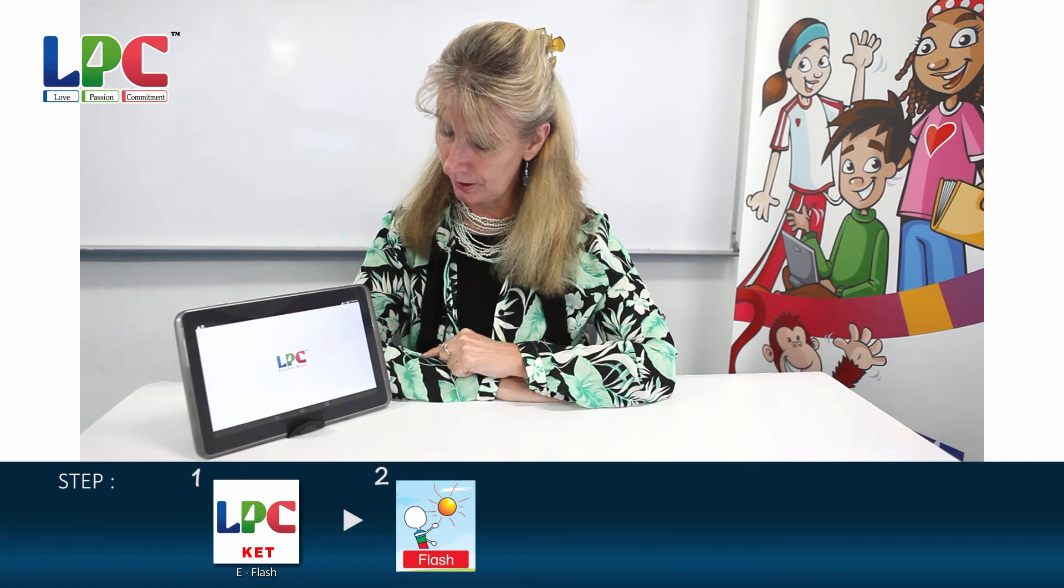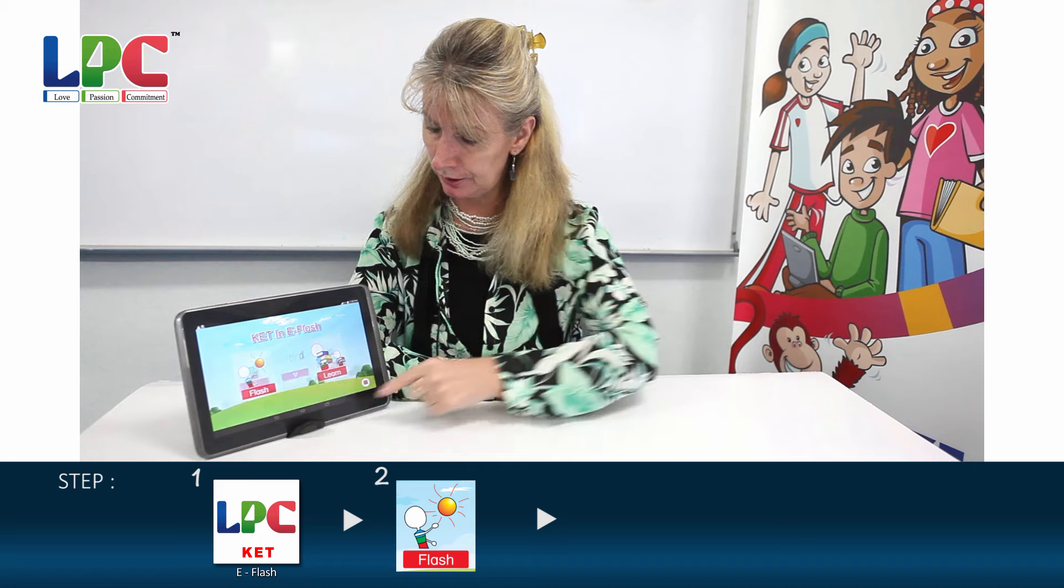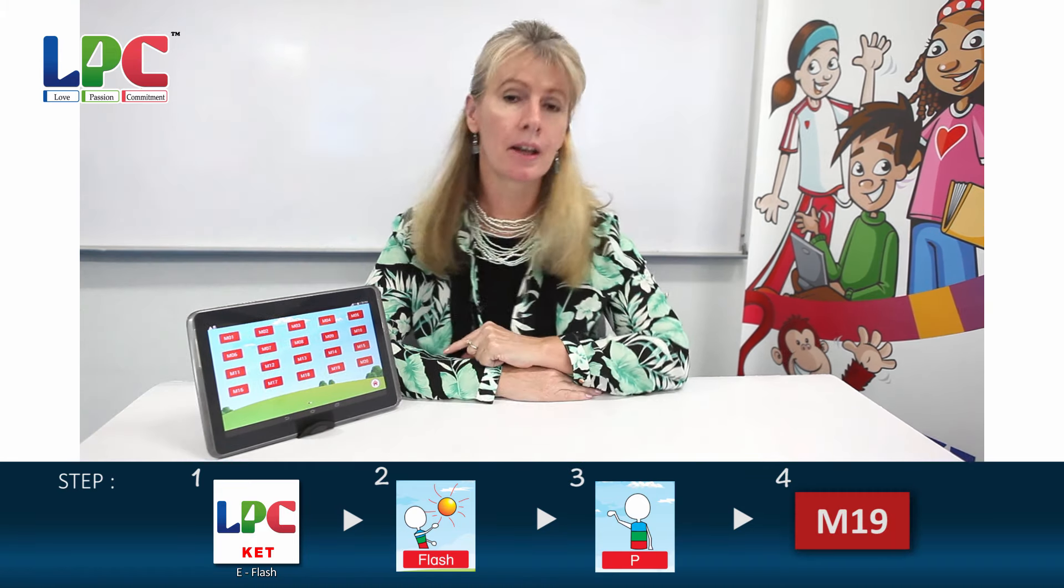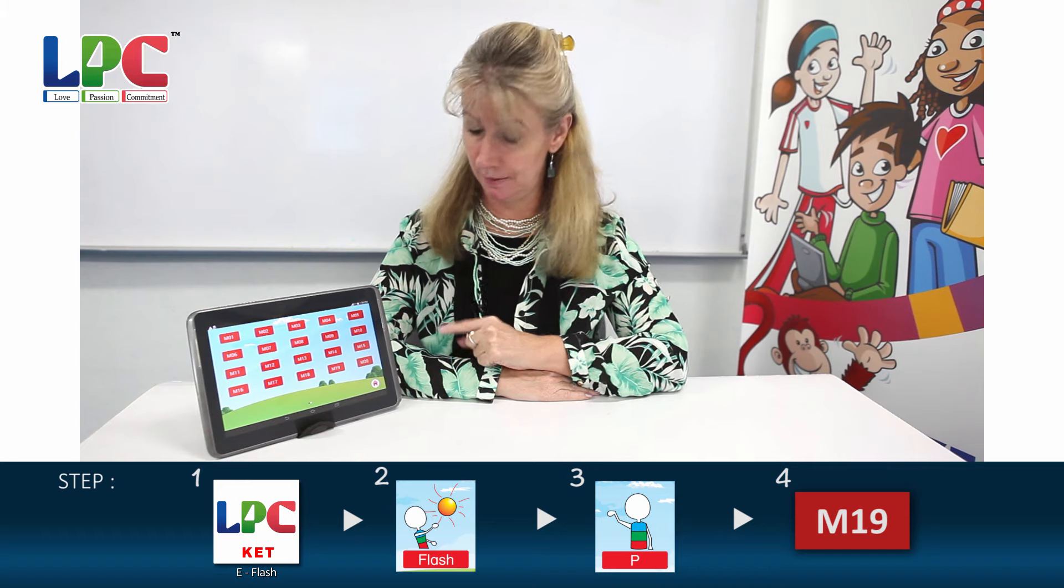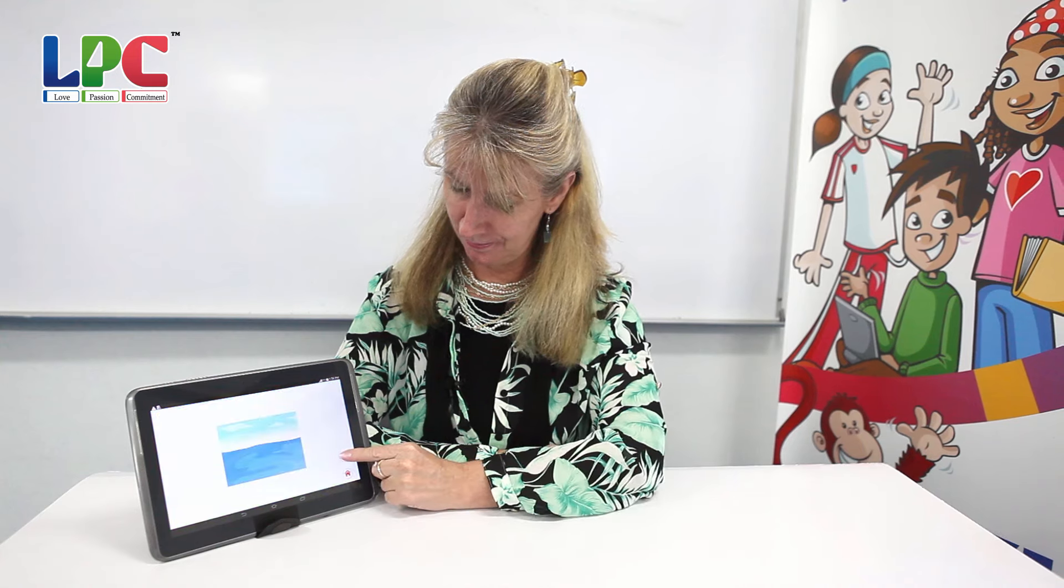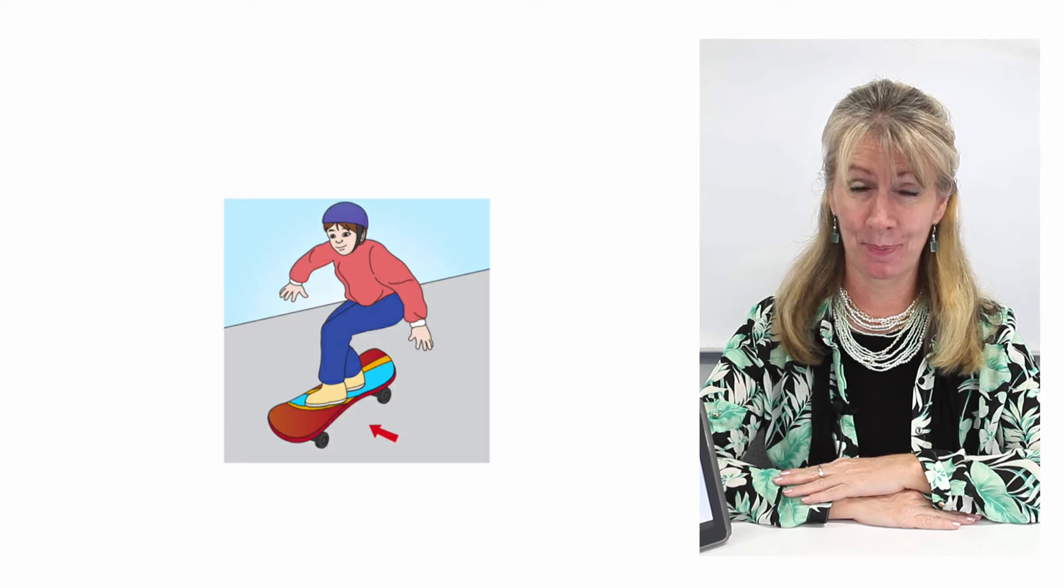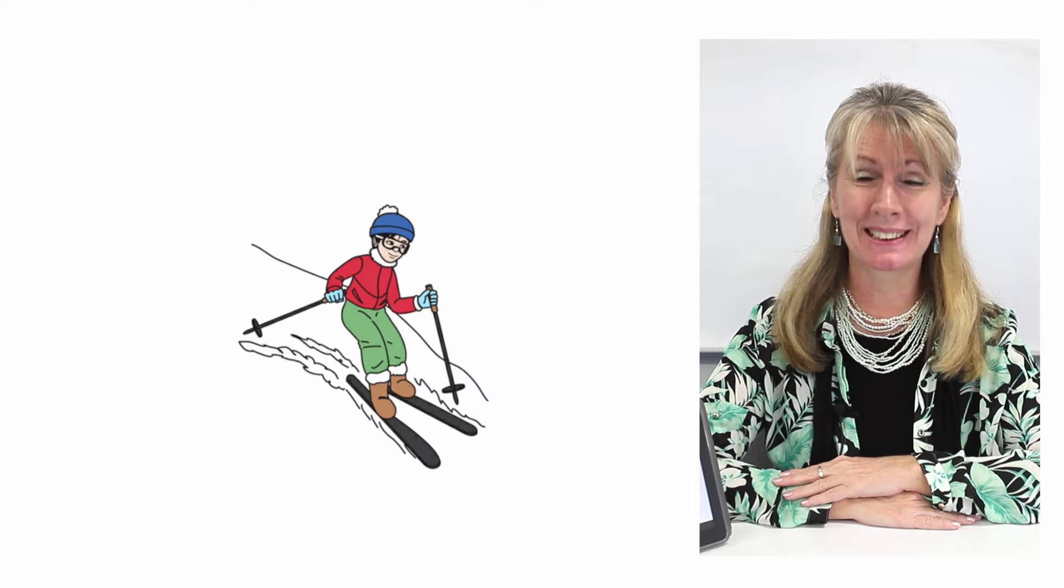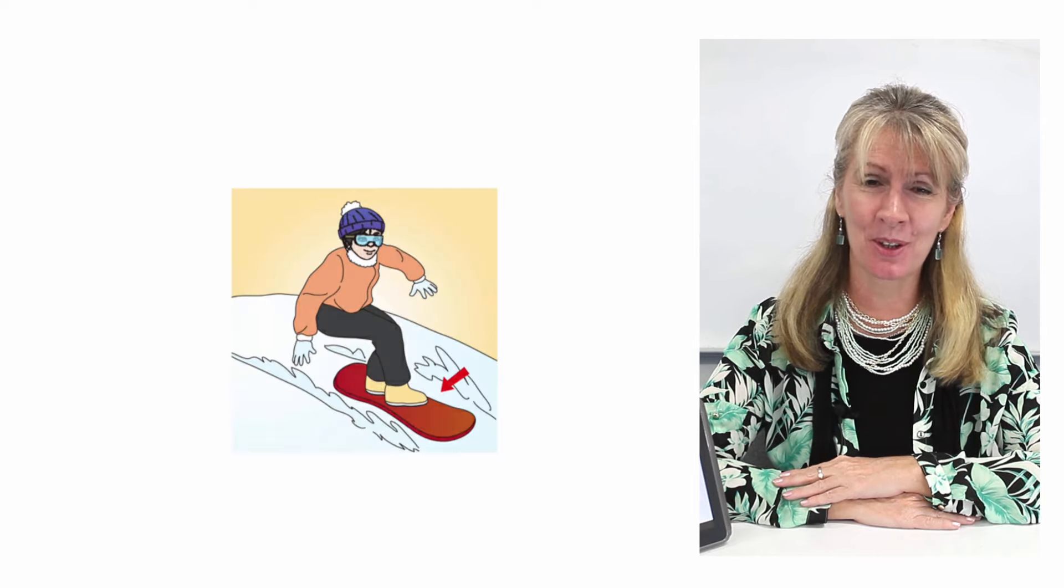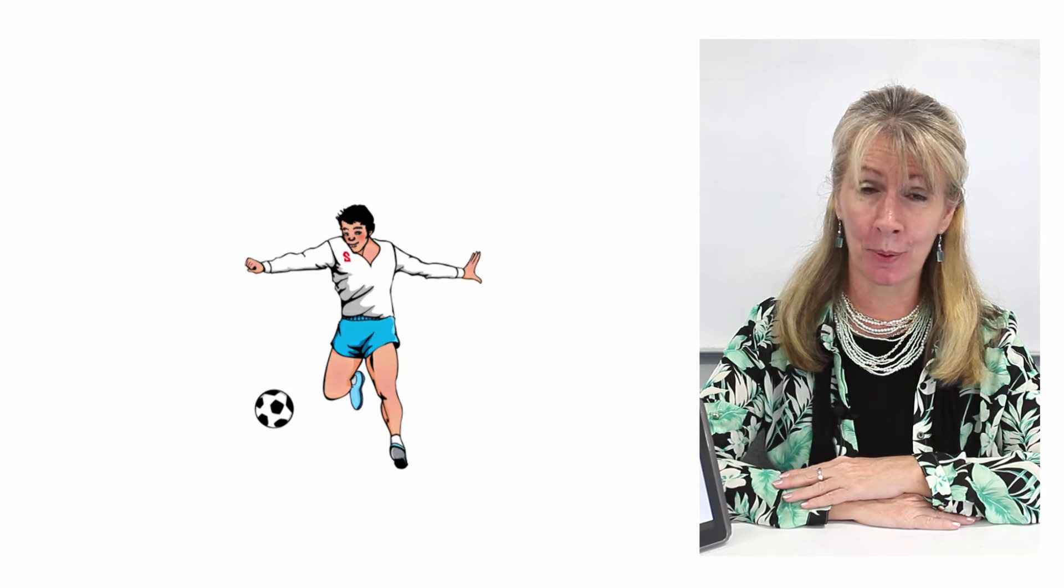KET E flash, P for pictures, table 19. C, skate, skateboard, ski, skiing, snowboard, snowboarding.